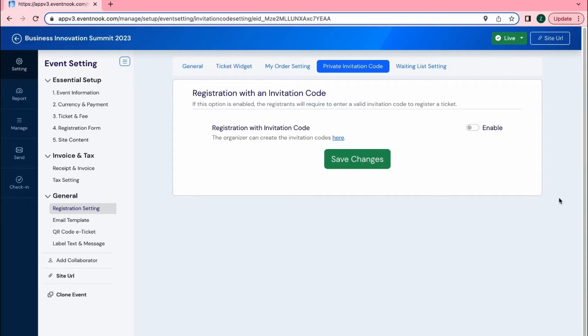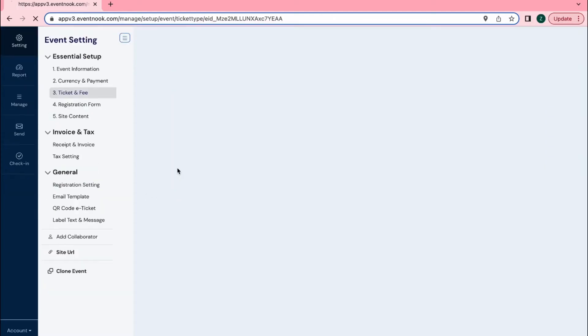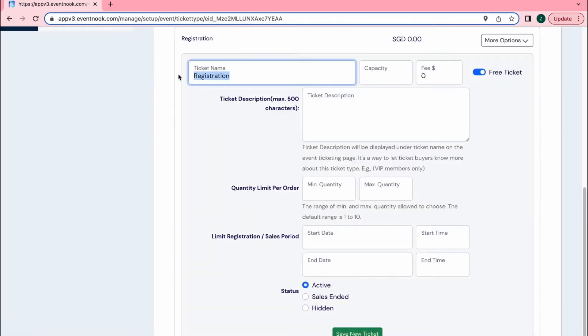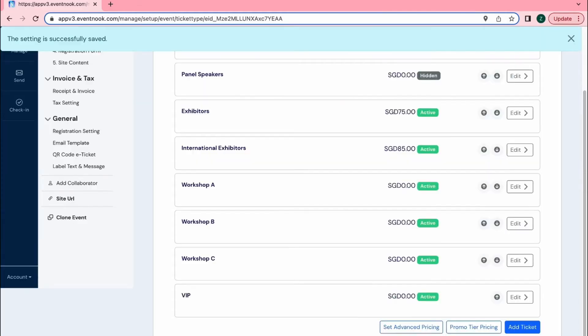Here I will show you how to do so. First, let me create a ticket category titled VIP and make sure that its status is active.